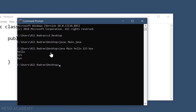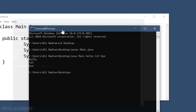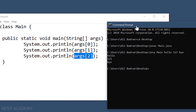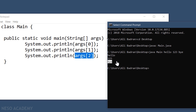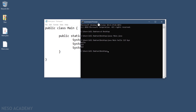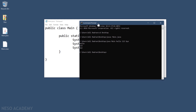Let's press enter and see the output. The first argument is hello, and as you can see it is printed. Then we are printing the second and third ones — we can see 123 and bye. So that's the idea.